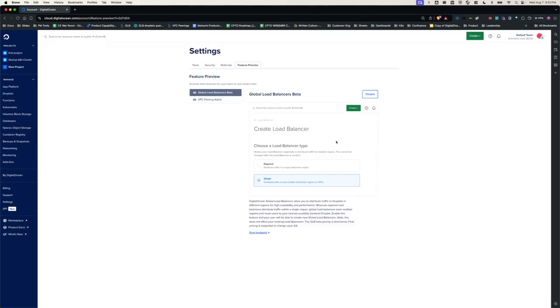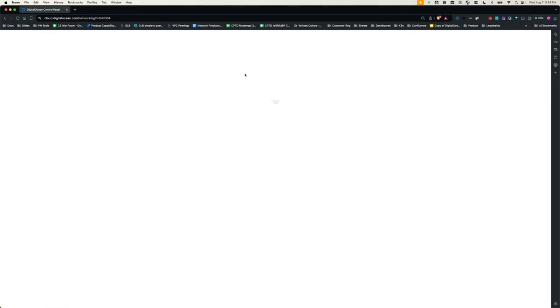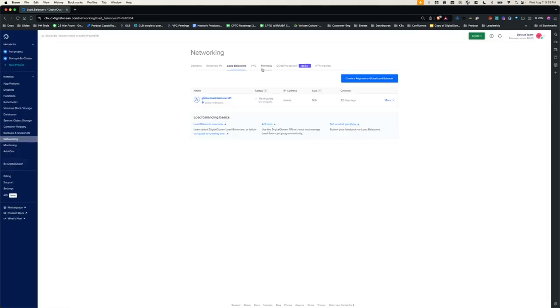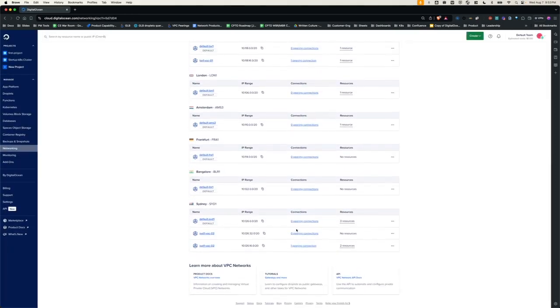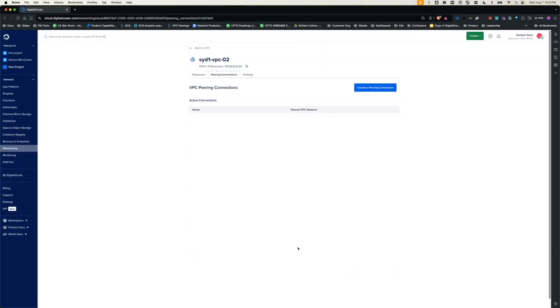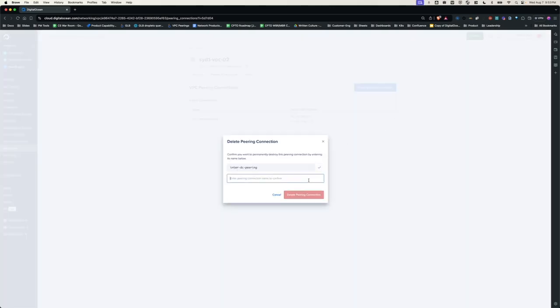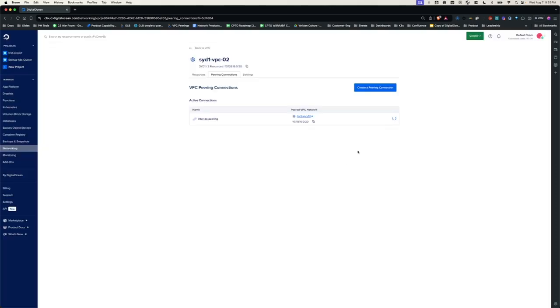You can also disable the VPC peering via feature preview. Only thing to remember is upon disabling, you won't be able to create new VPC peering connections, but the previously peered VPCs will stay intact until you manually destroy them. And the way you do that is go to networking, go to VPC and select the respective peering connection you want to delete and click the three dots and delete connection. Once you click delete peering connection, the connection gets destroyed.